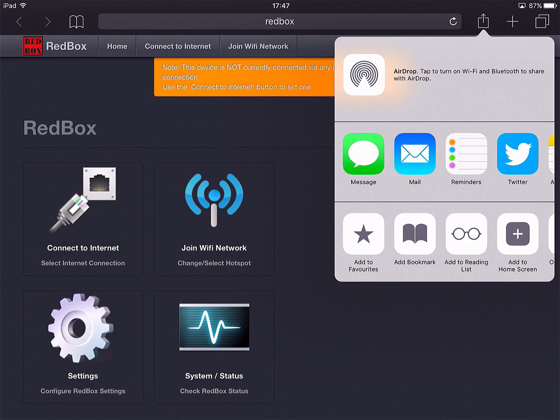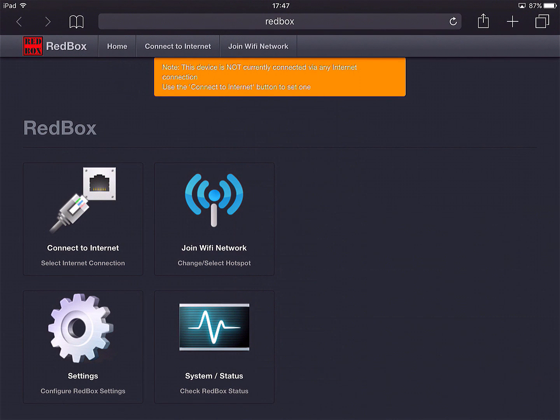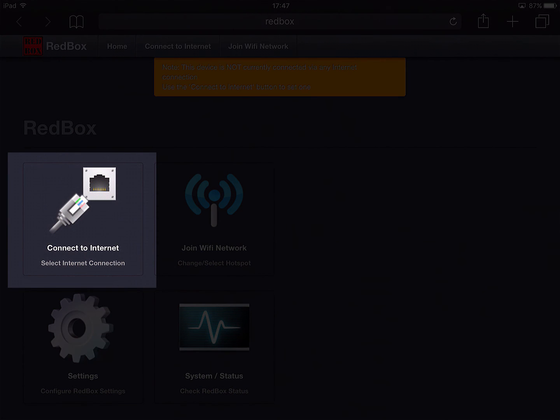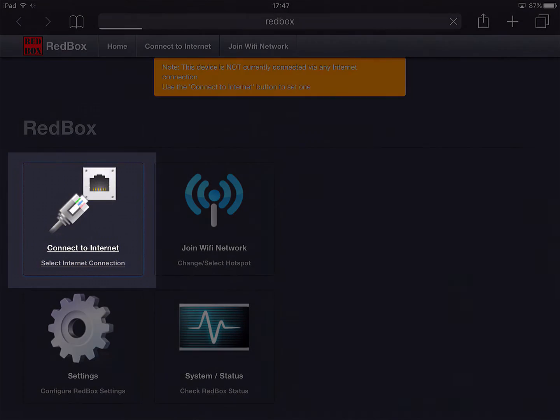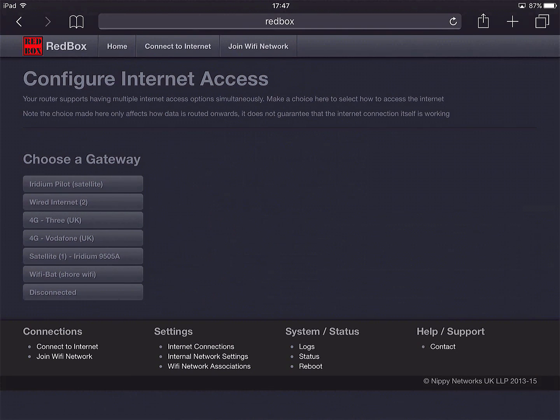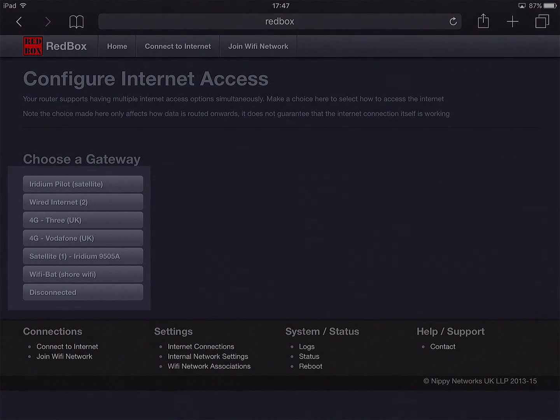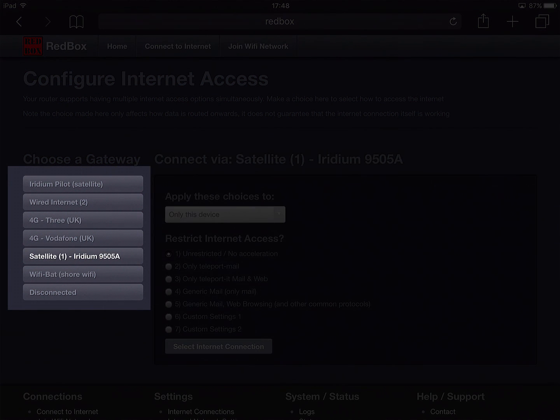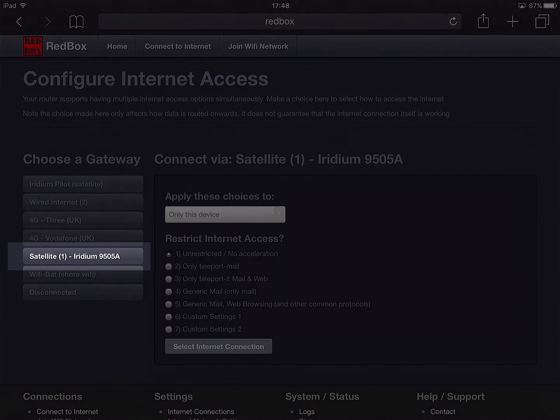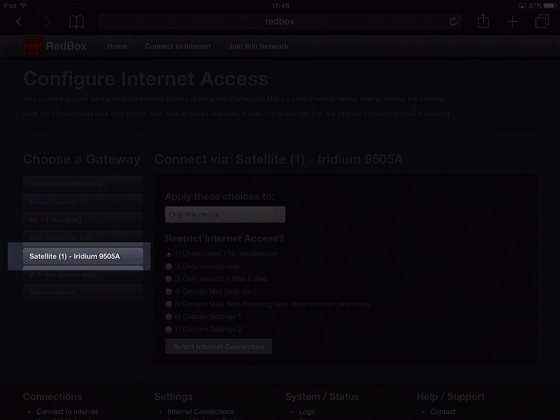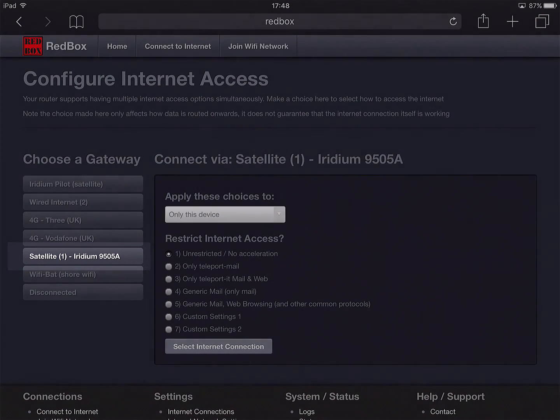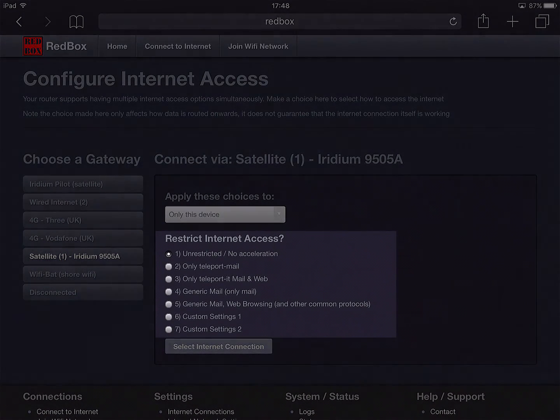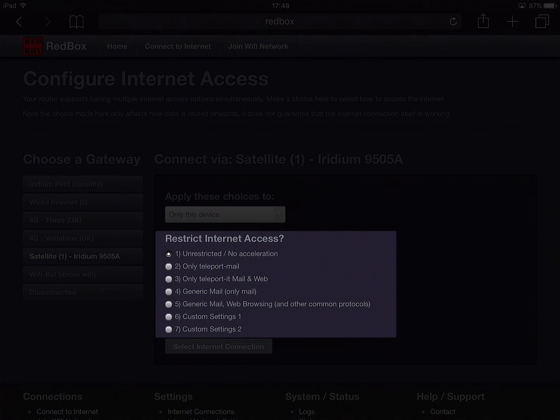Okay, so to actually make changes to the current setup we click on Connect to Internet. And in here on the left hand side you can see all of the internet connections that I've got access to. This particular test box has got quite a lot of internet options set up, but the one that we're interested in using is our Iridium satellite phone. On the right hand side we can see a number of restrictions that allow us to control exactly who gets access to the satellite phone and what access they get.